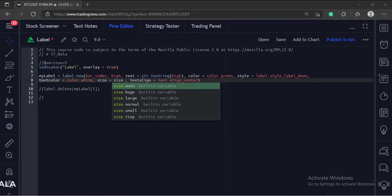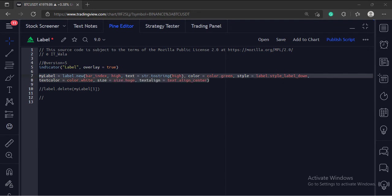The seventh argument is the label size. These are the various size options. And the last argument is the text alignment.